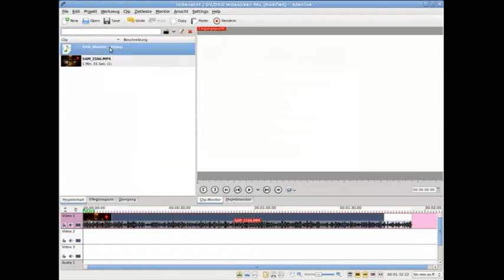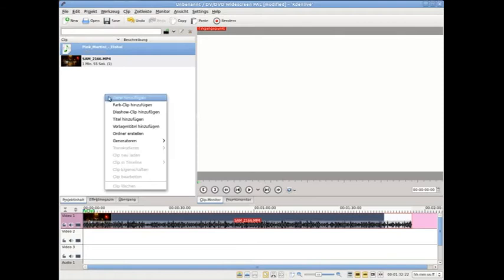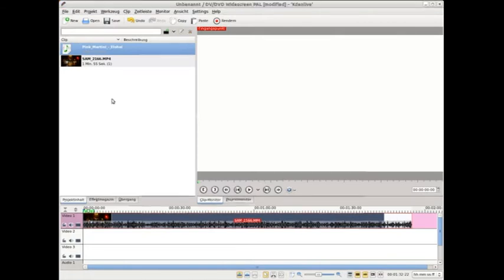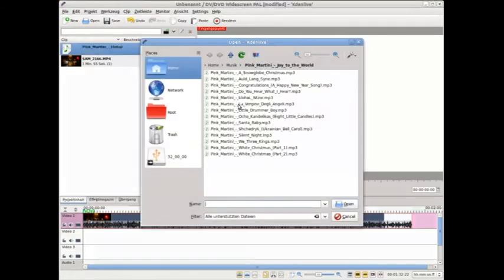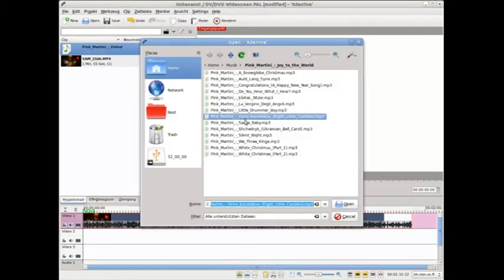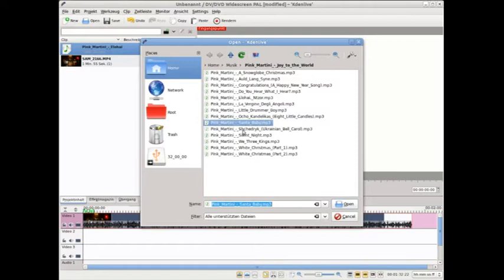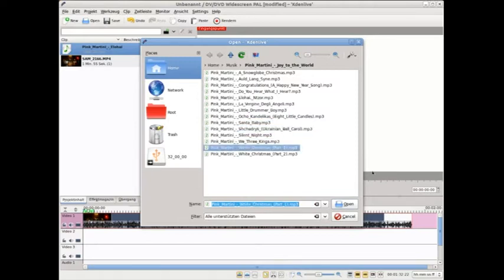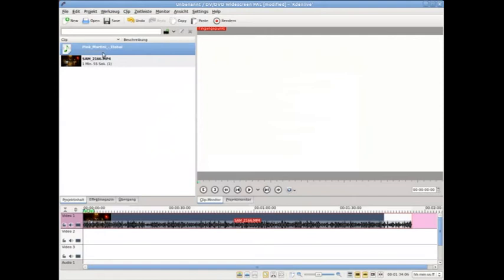But there is one problem with that. I cannot pre-listen to the audio files here, so I don't know how they sound if they fit my usage. I can only listen to them once I have imported them.